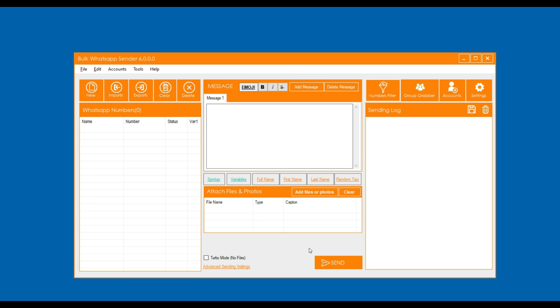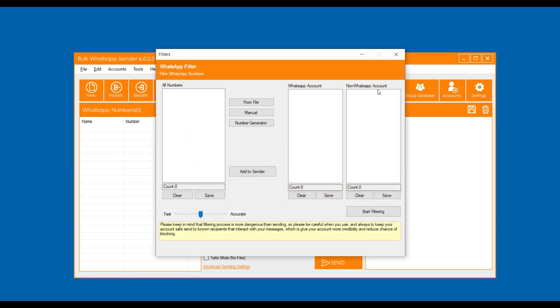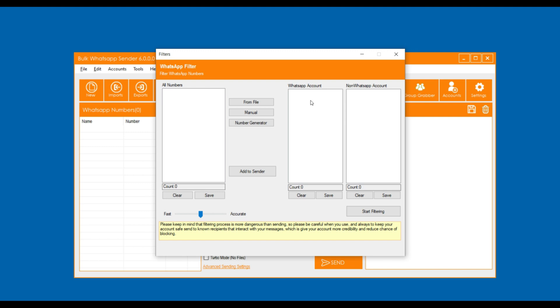Open the bulk WhatsApp application. Click on number filters. Here we will filter out WhatsApp and non-WhatsApp mobile numbers from the database manually. Click on the manual button.